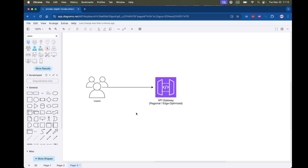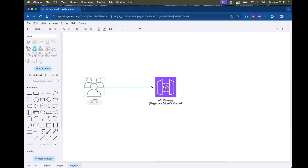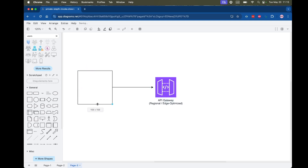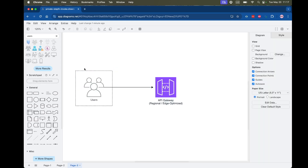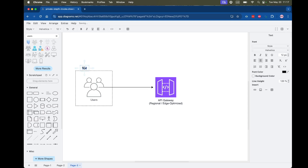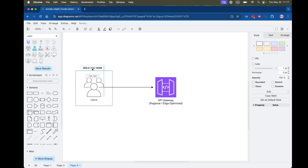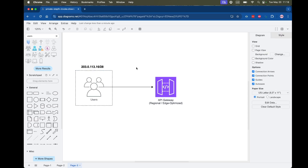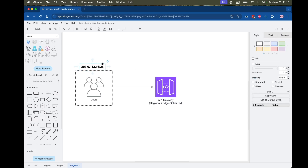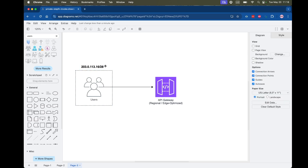Let me give you a couple of examples. Say you only want to allow users on your office network to access the API Gateway. Your office network may have its own public IP range — for example, a CIDR block with a /28, which means 16 IP addresses — and you want to whitelist only that range.